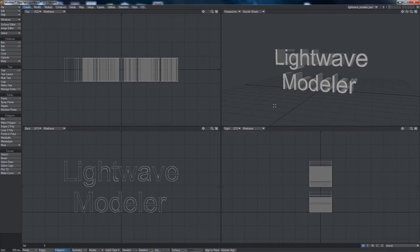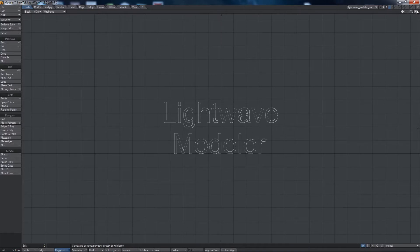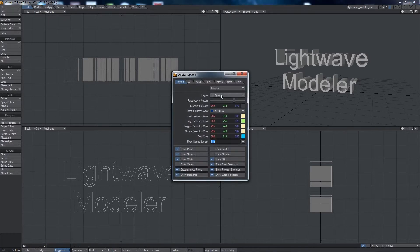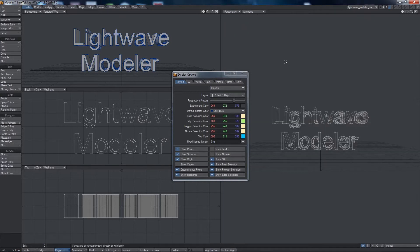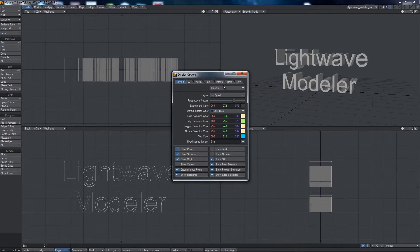One of the strengths of Lightwave is the infinite amount of configuration you can do. There's a little button up here which will increase any view to full size. I'm going to push D on the keyboard for display options — you can see that the layout is set to quad right now, but I could set it to say three on the left and one on the right, and then modify each of these individual views. Personally I like the quad so I'm going to stick with the quad.